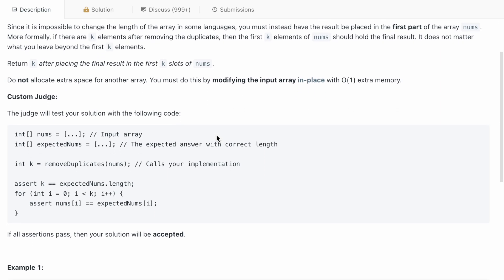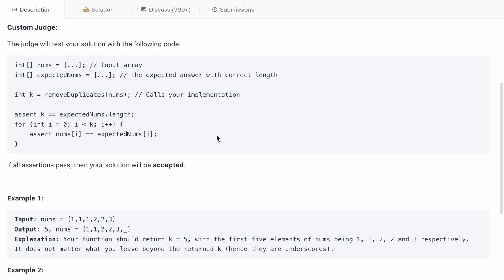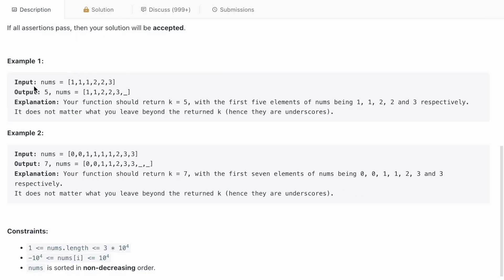Let's go to example 1. The nums array is [1, 1, 1, 2, 2, 3]. Since 1 is occurring three times, we remove one occurrence of it, and finally the output is going to be [1, 1, 2, 2, 3].